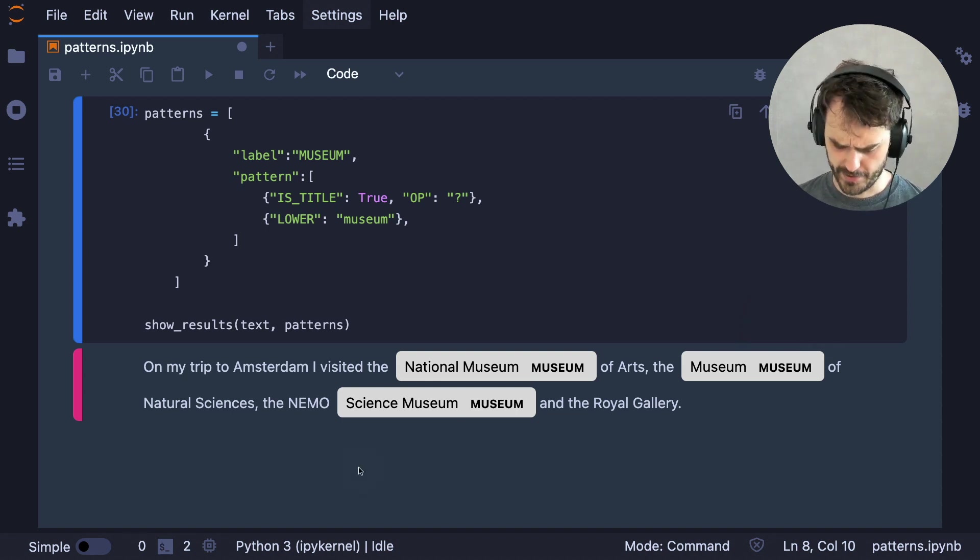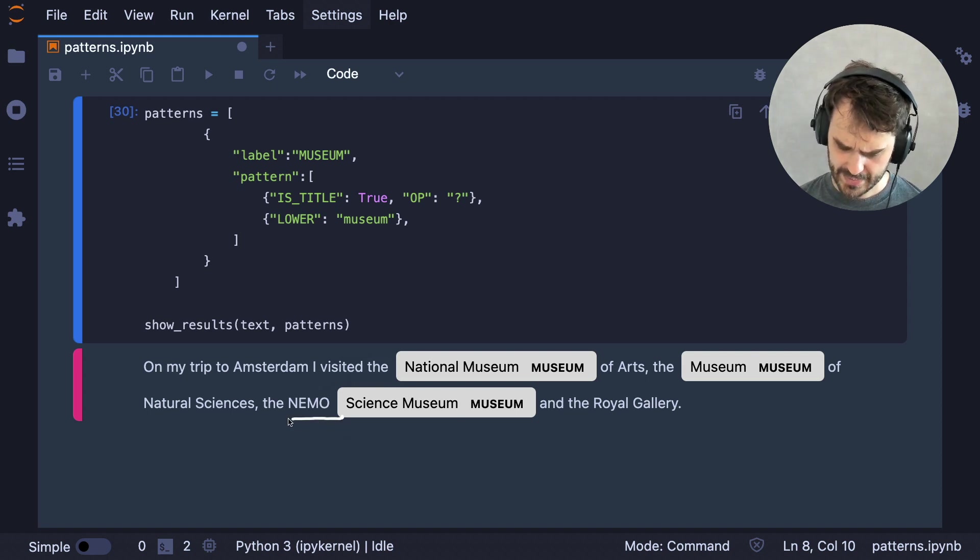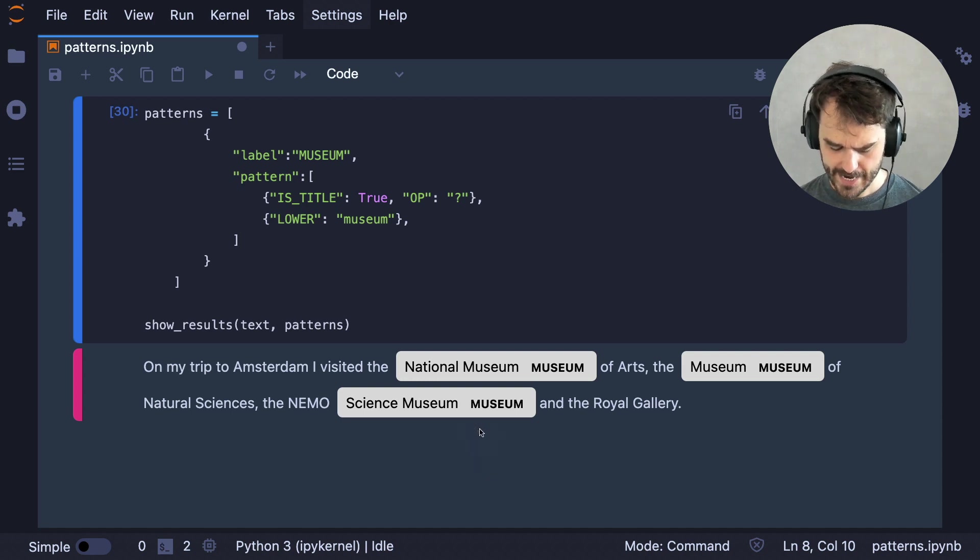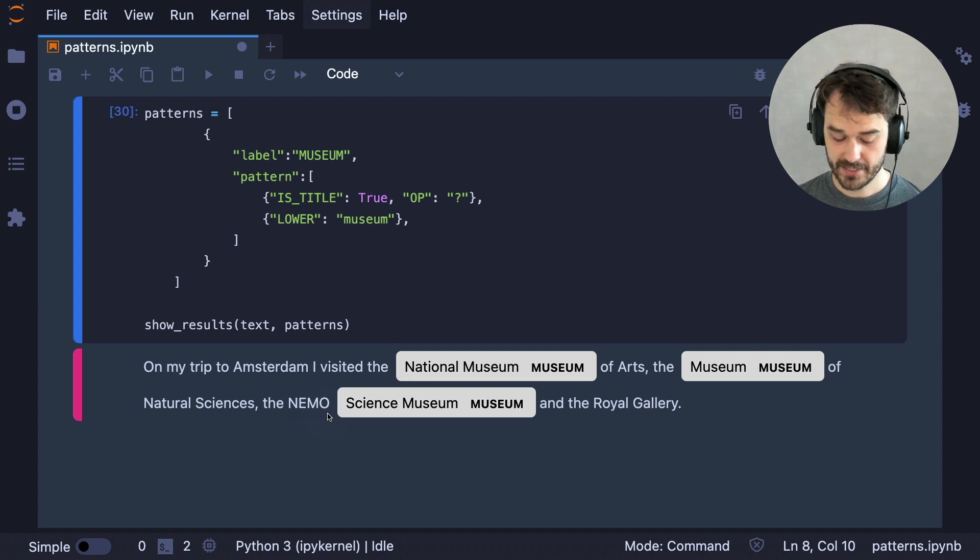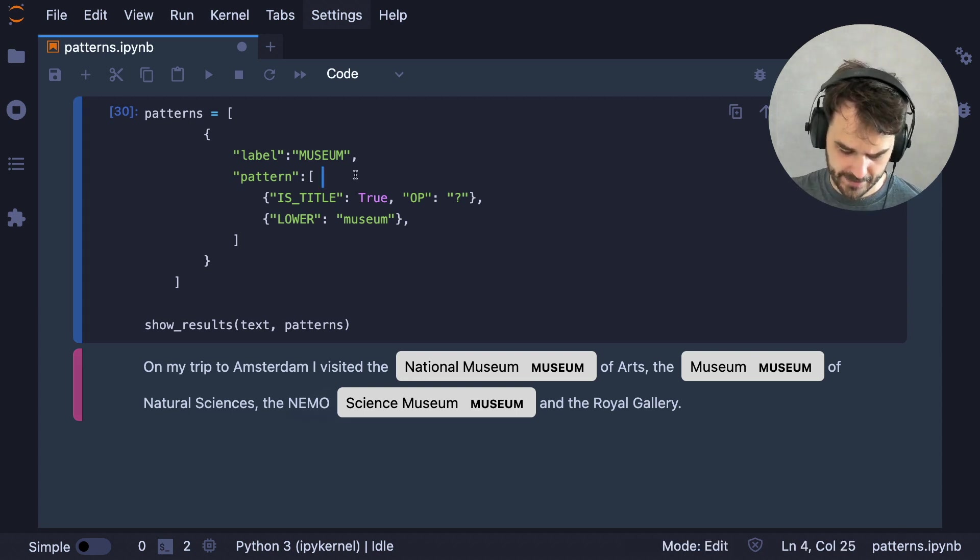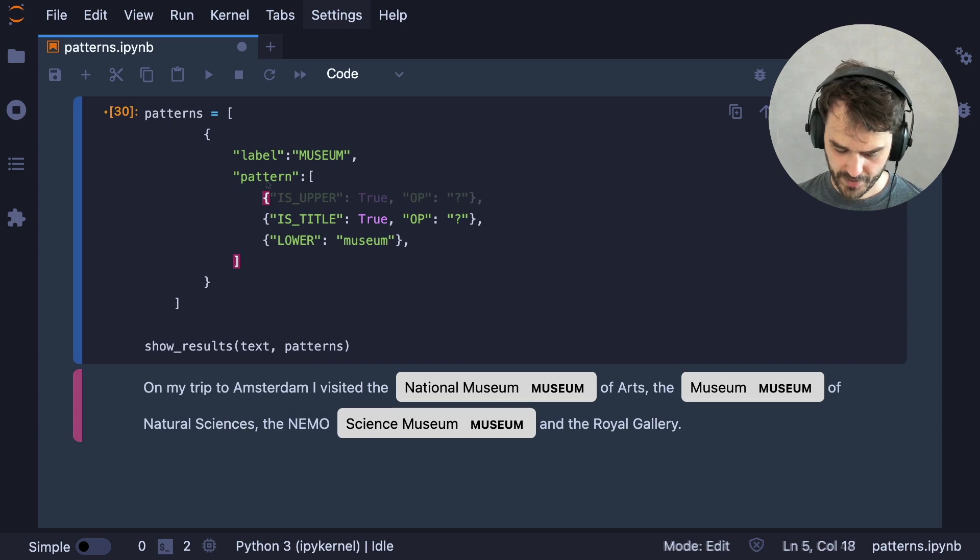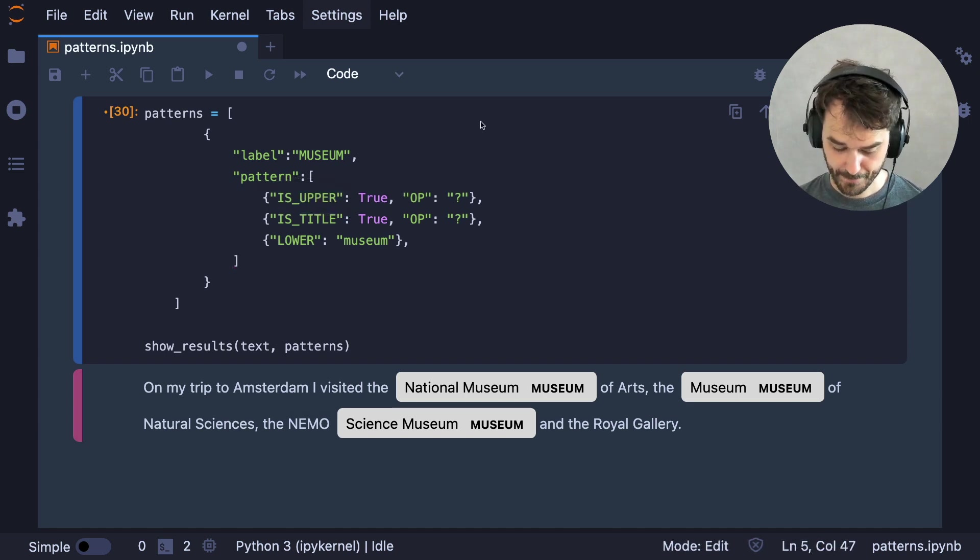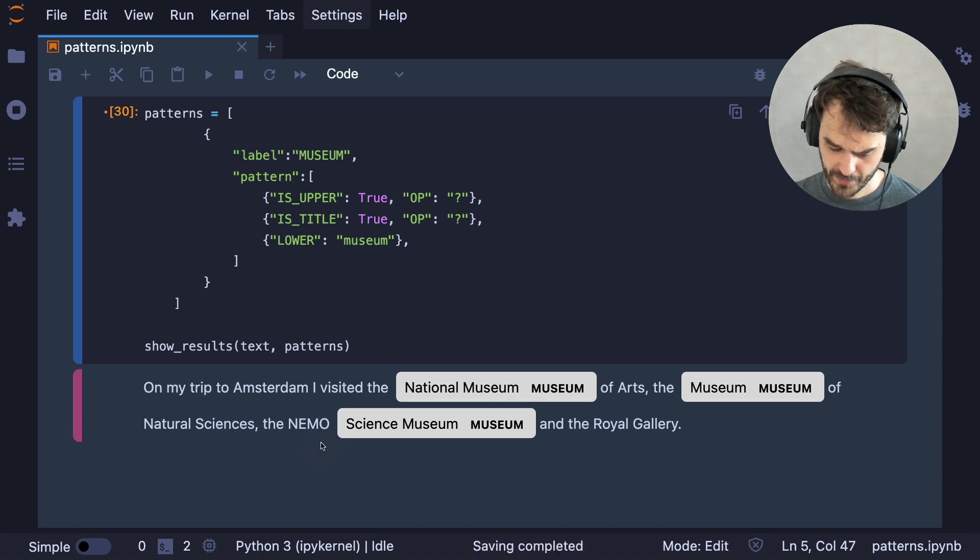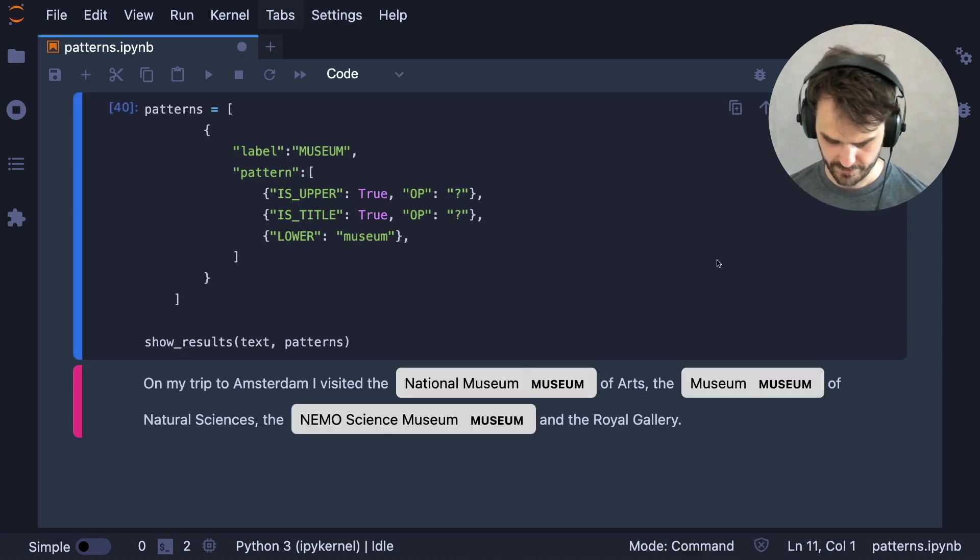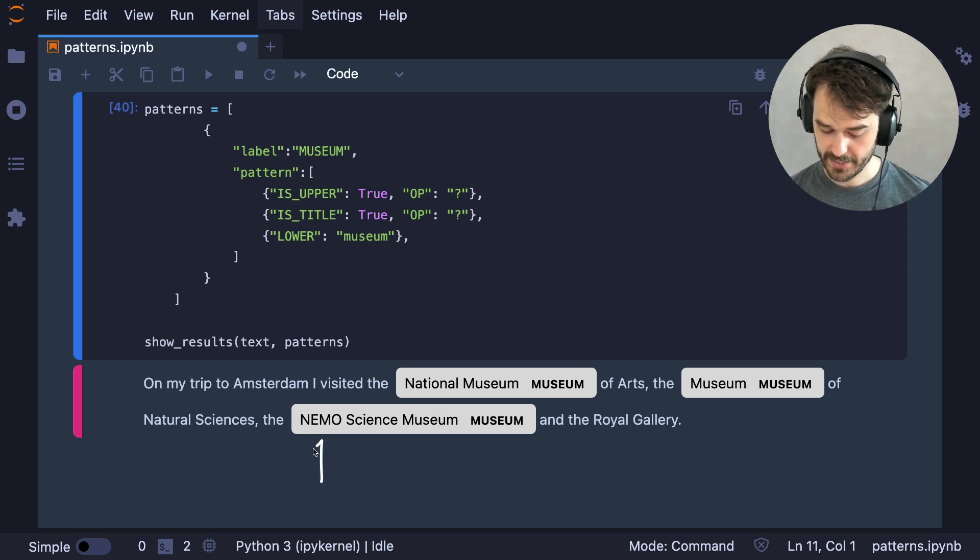Let's add some more patterns. Because in this case, I would also like to attach this NEMO section over here to this one museum entity. And NEMO is all in caps. So that's not going to be a title. I need a different pattern for that. And for that, I can use this upper attribute. This should now match NEMO as well. So let's run that. Great. We are now matching NEMO over here. So that's good.